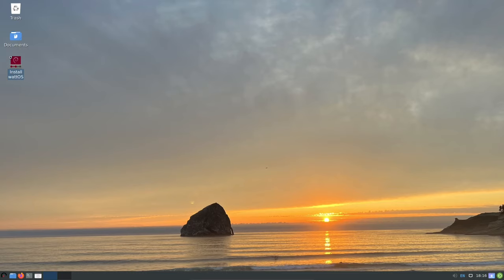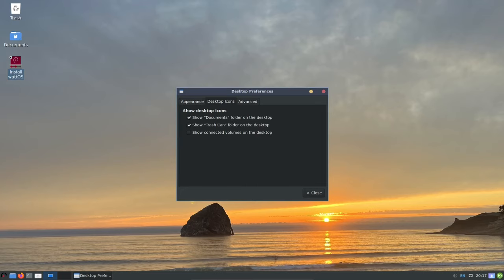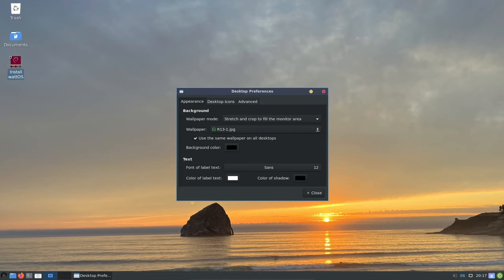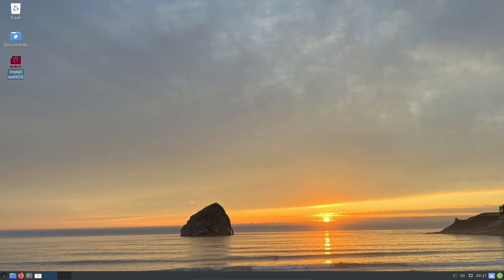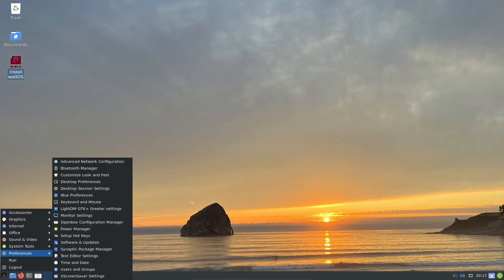WattOS comes with additional configuration tweaks that enhance the out-of-the-box experience, making it easier to customize your system to your liking. These tweaks include things like a custom wallpaper and a selection of pre-installed applications.